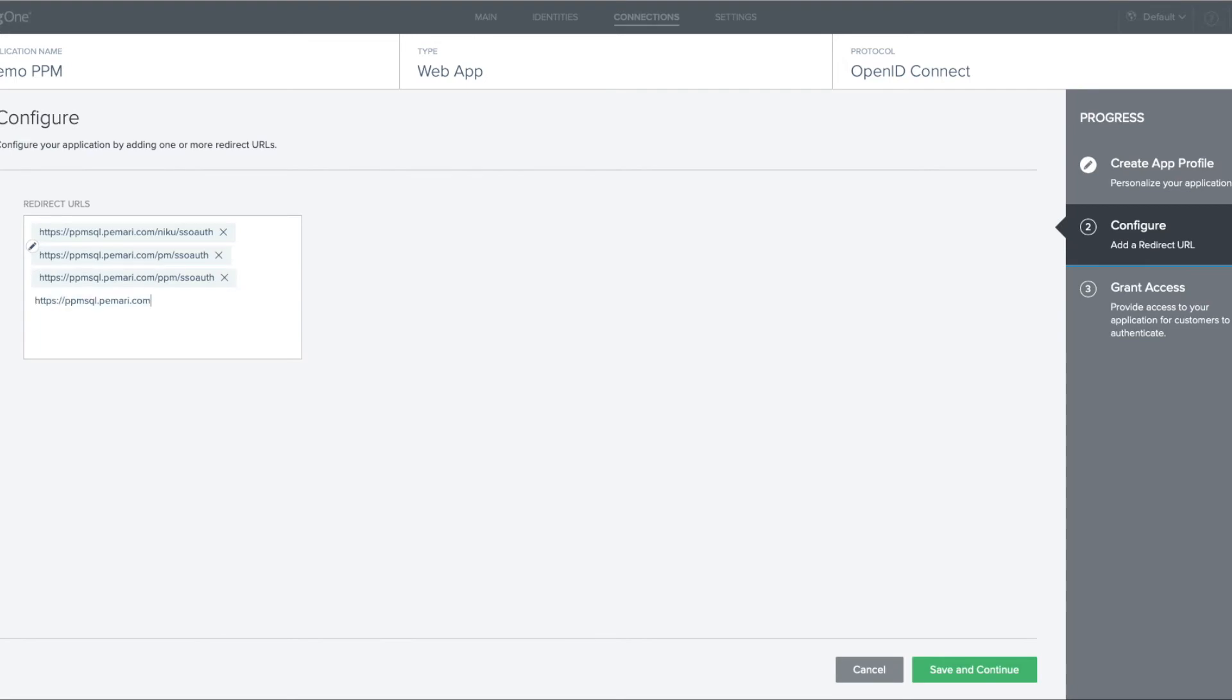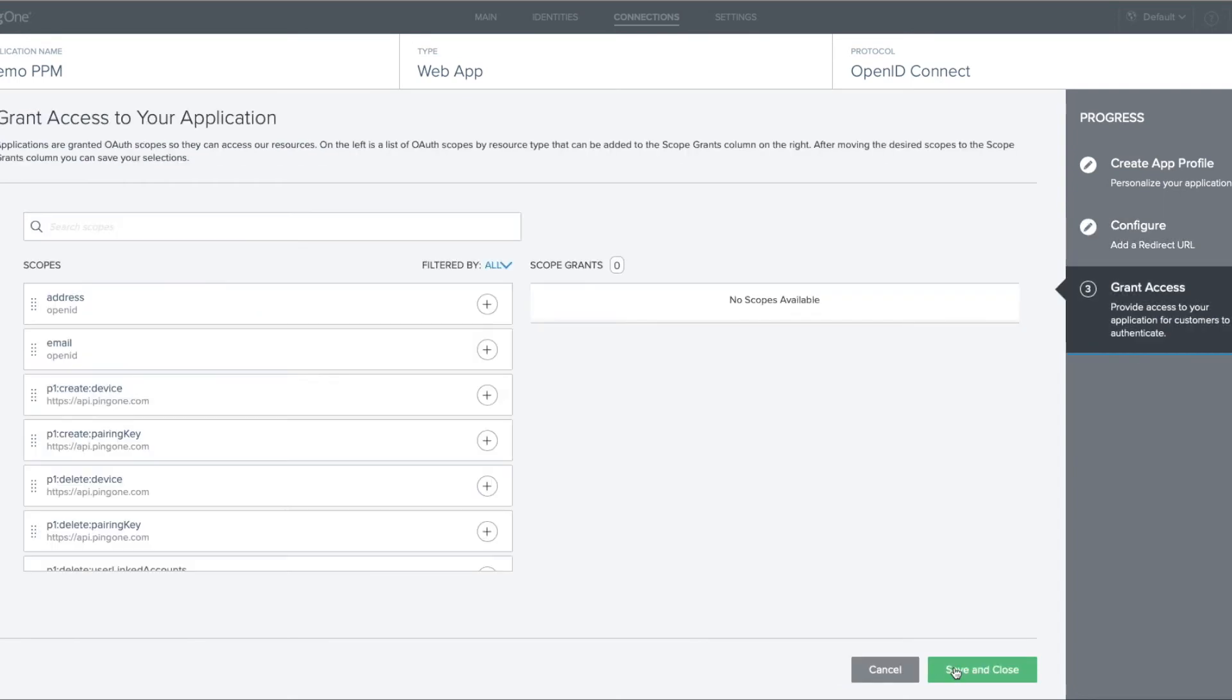And finally, for the NSA, we'll add the port number /niku/ssoauth, and check those to make sure they're correct. Now we can save and continue.